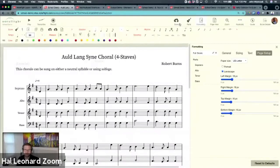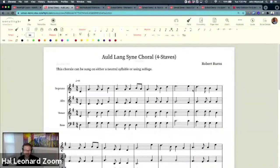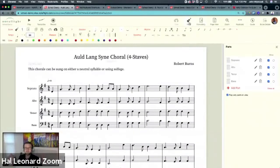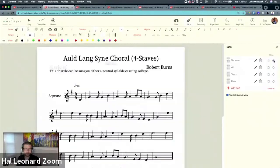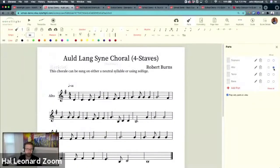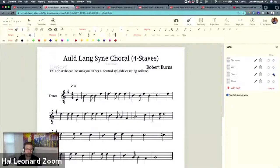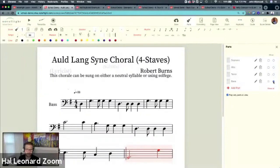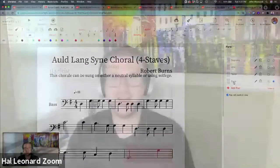The cool thing is, is that now when I go back in my parts panel, guess what? I isolate the soprano. There's my properly formatted soprano. There's my properly formatted alto. There's my properly formatted tenor. And there's my bass that has bigger notes. I love this feature. You have complete control of your full score and all your parts down to every little detail.